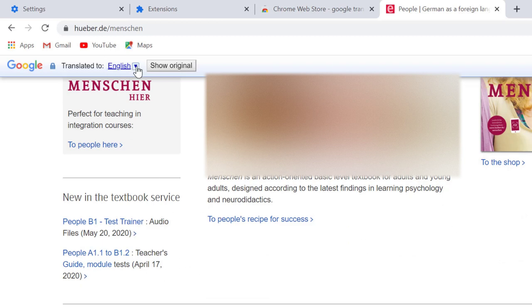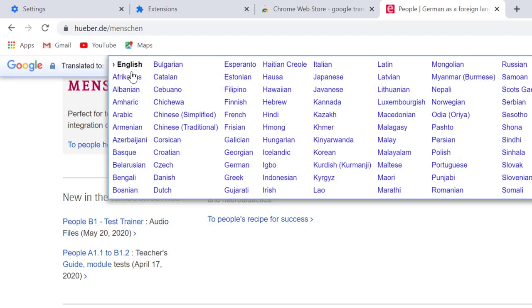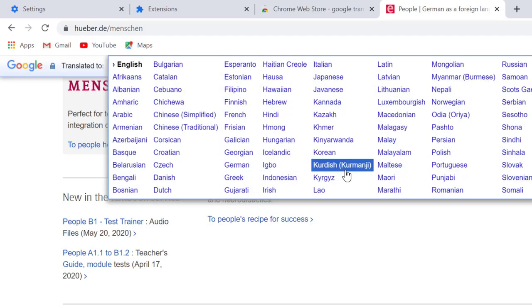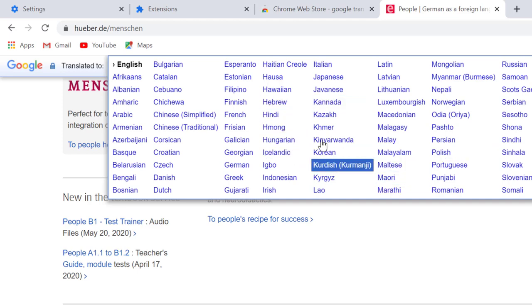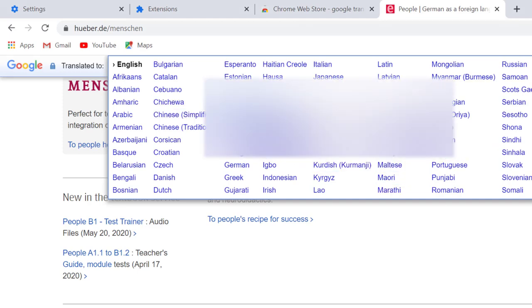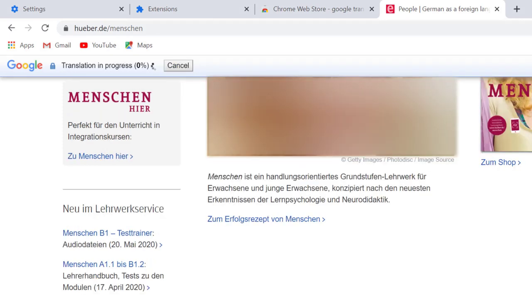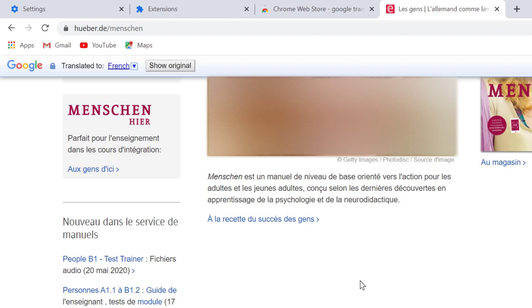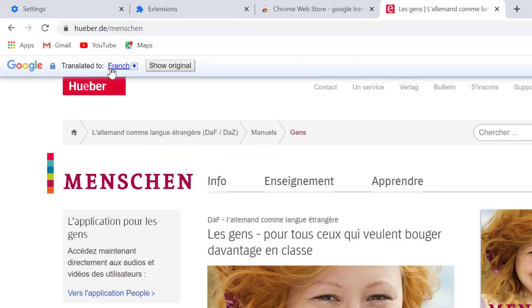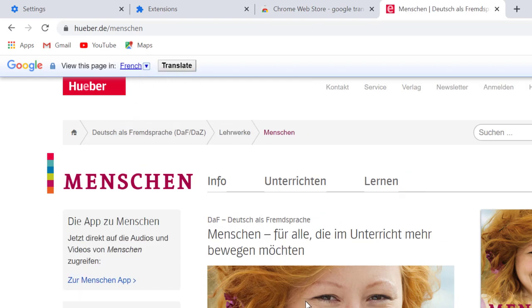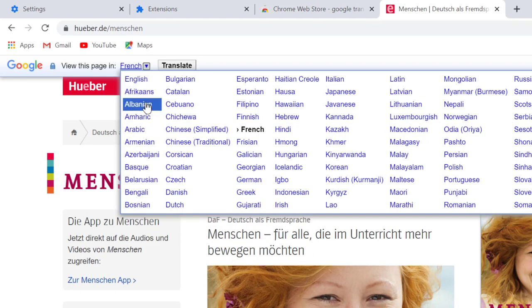And in here you can select another language. Like you want to translate this page in French language, so select French. So now it's page in French language. Here is the original language and here is the French.